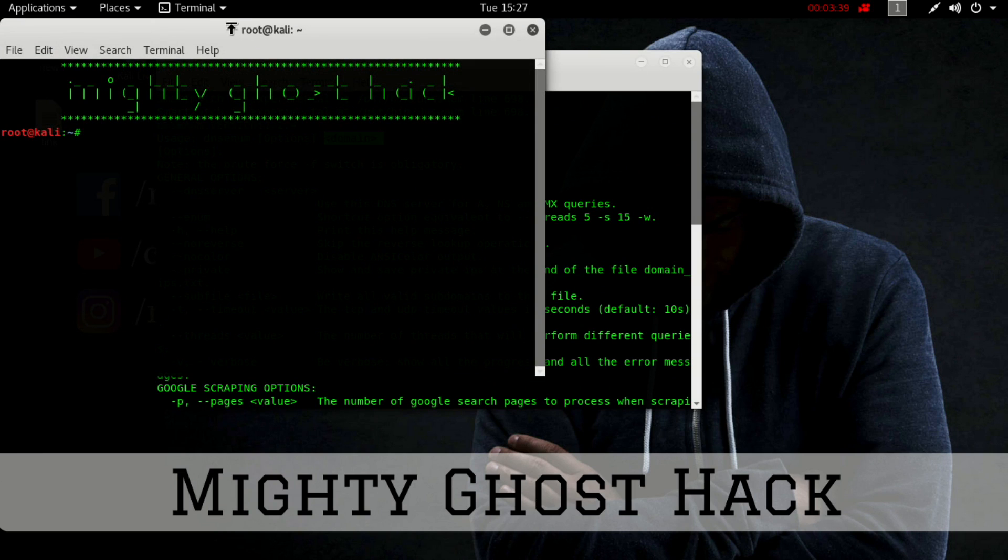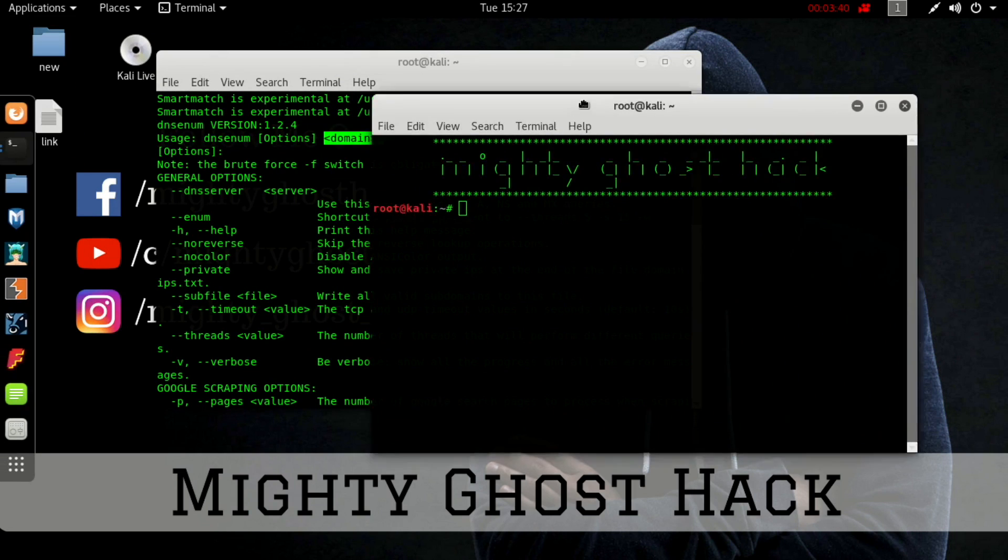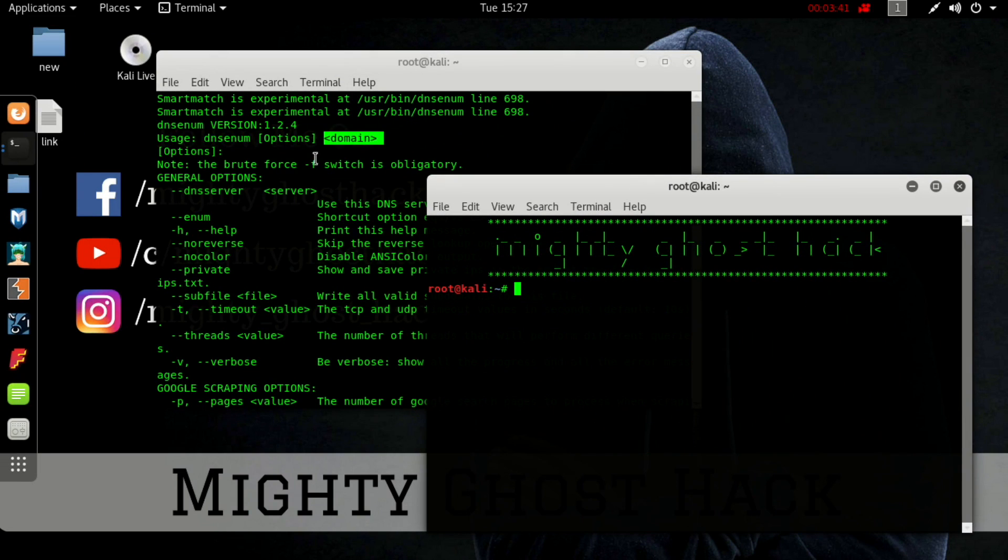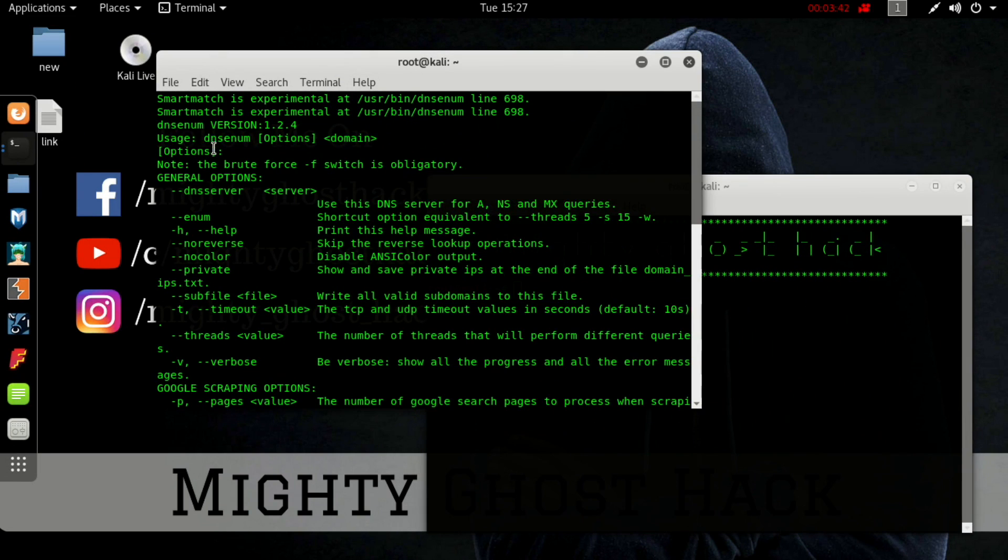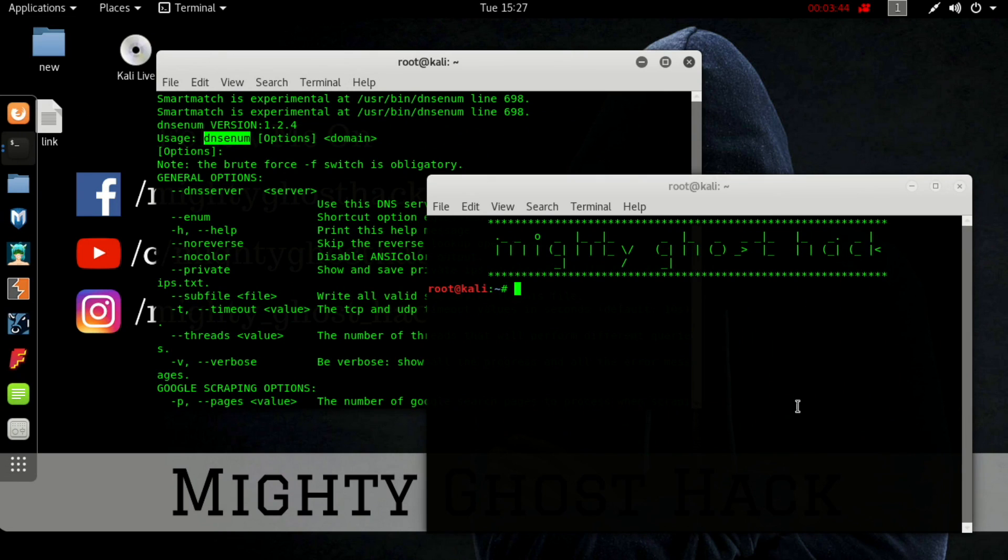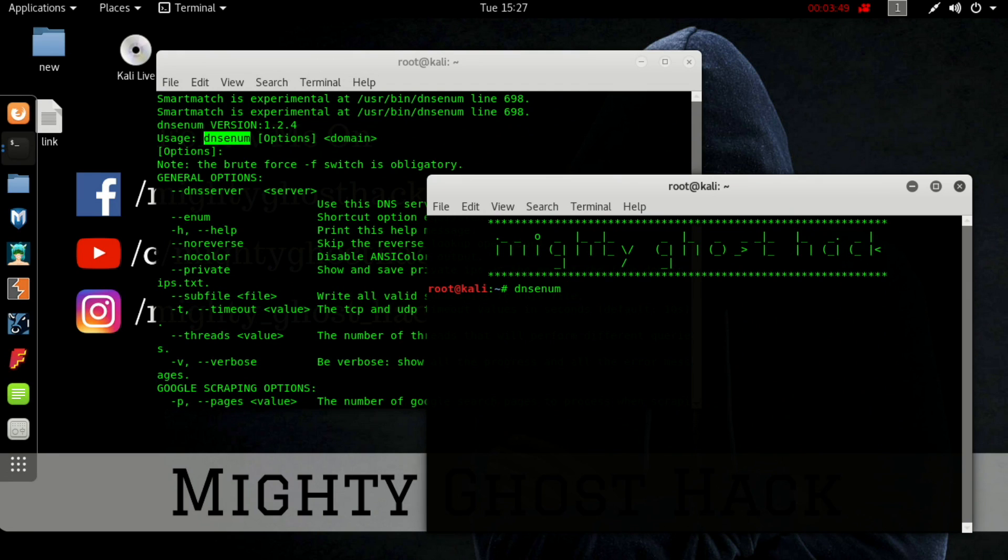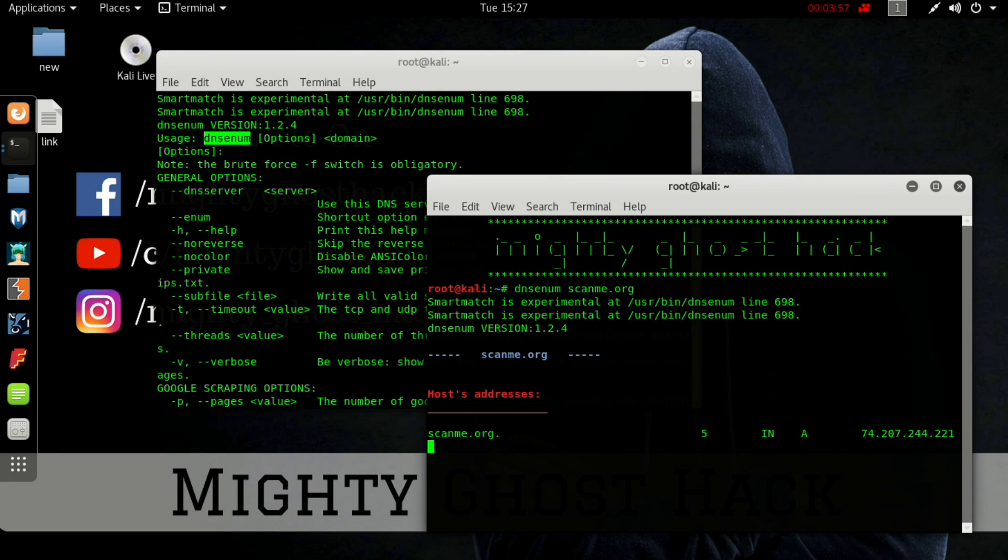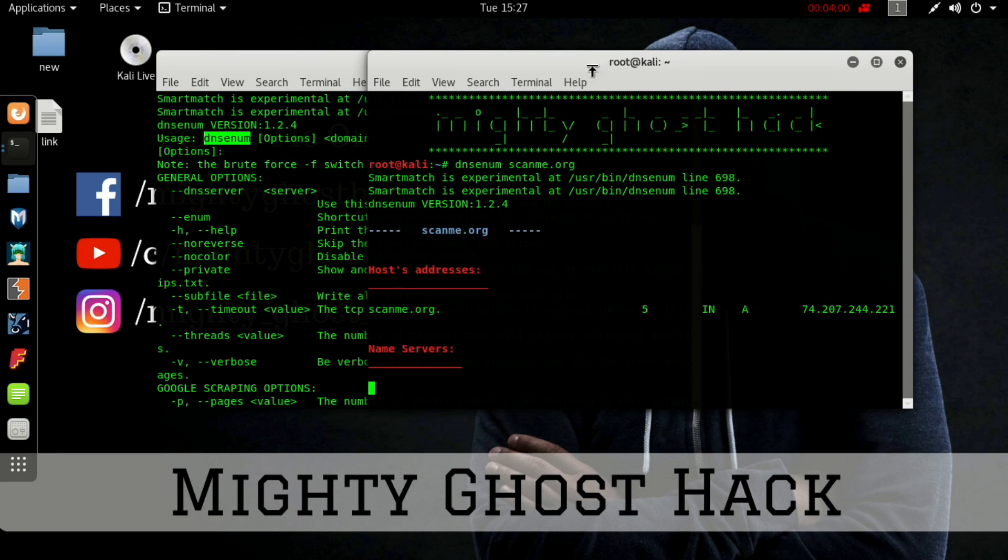Website host address. So let's try some basic command. First we have to mention DNS enum. Now mention our website target name. We'll just try a small basic command.